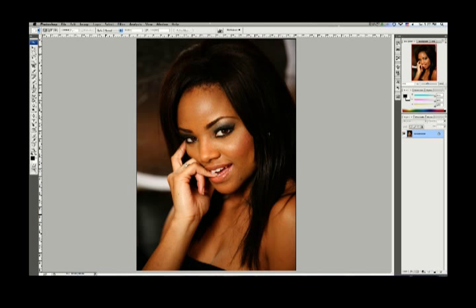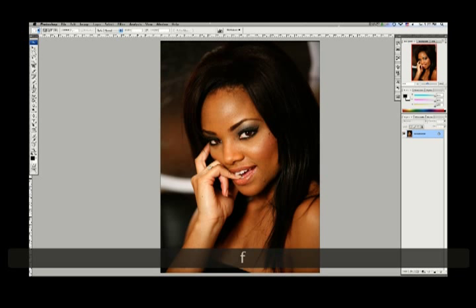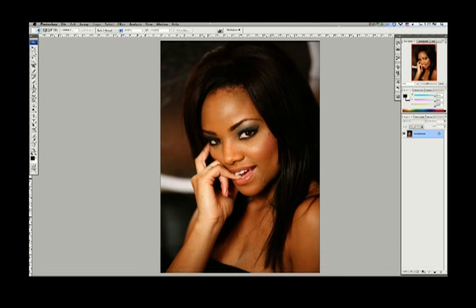Megan is a former Miss California, third runner up in Miss USA. I think she should have won — she was robbed. But anyhow, what we're doing here is we're going to take a look at Megan's picture.